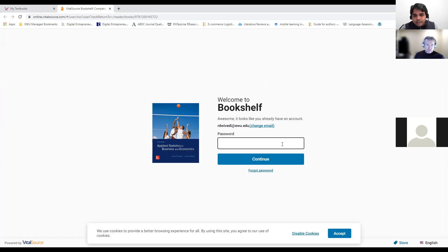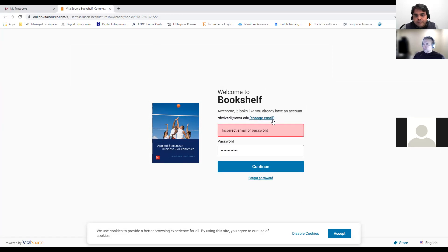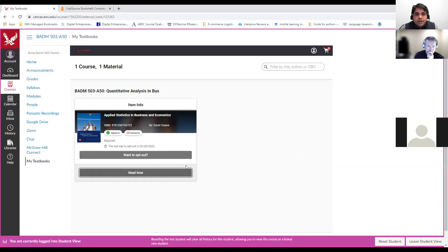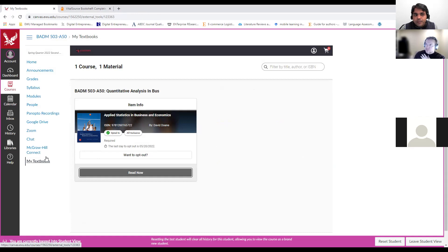If you have paid the book fee, you will have access. You need to use your Eastern credentials — not your personal email — and you will have access to the book through this way. The book is right here under 'My Textbook,' and you will have access if you bought it or paid through the bookstore, either method.